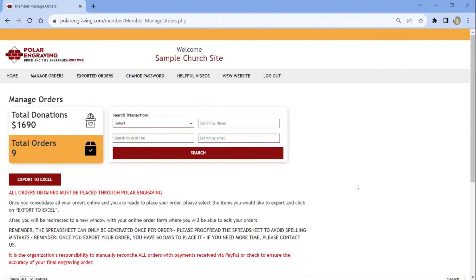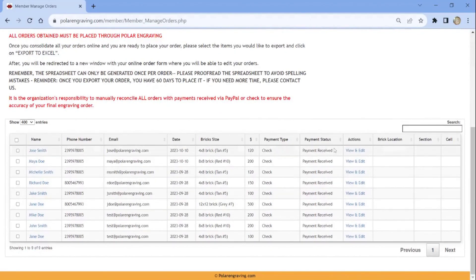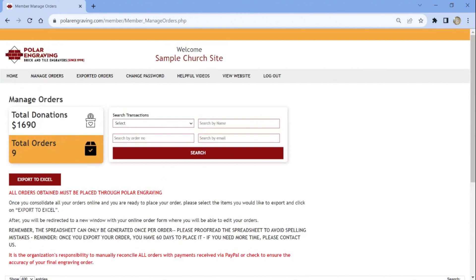Once you have consolidated all your check payments, you are ready to export all your active orders. Next, click the Dropbox menu under Search Transactions. Select Active Orders followed by the Search button.